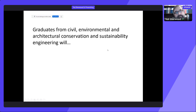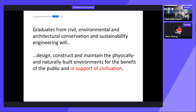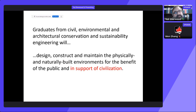Graduates from our programs in civil, environmental, and architectural conservation and sustainability design, construct, and maintain physically and naturally built environments for the benefit of the public and in support of civilization. We form the foundation and bedrock upon which civilization is based. In Canada, we do our jobs so well that we're kind of taken for granted, which is actually not a bad thing, because we have a very old, well-established tradition of civil engineering in Canada, where this vast wilderness was transformed into cities and communities that are the envy of the world.